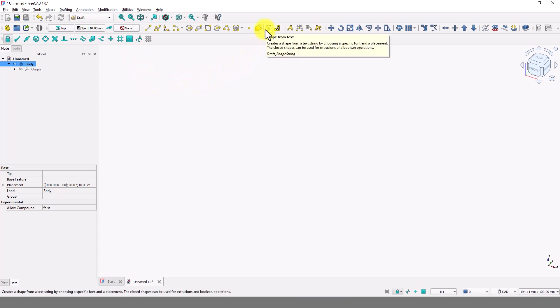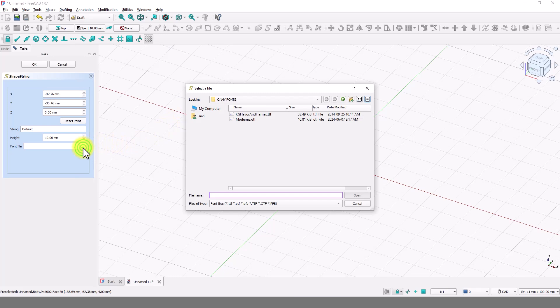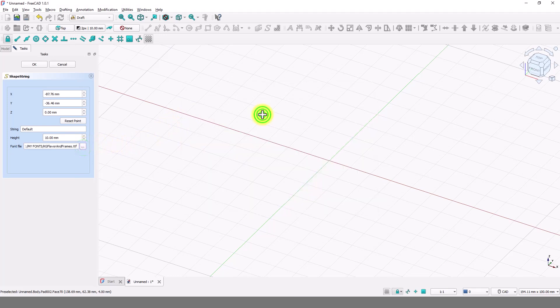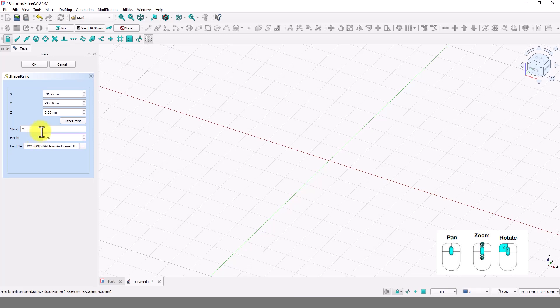Click on shape from text command and click on this three dots to pick the font. Browse the folder where you have the downloaded fonts and pick this font. Type capital letter Y in this box. I am going to make this box 180 mil high. Click on reset so the text will be placed at origin. Click OK.